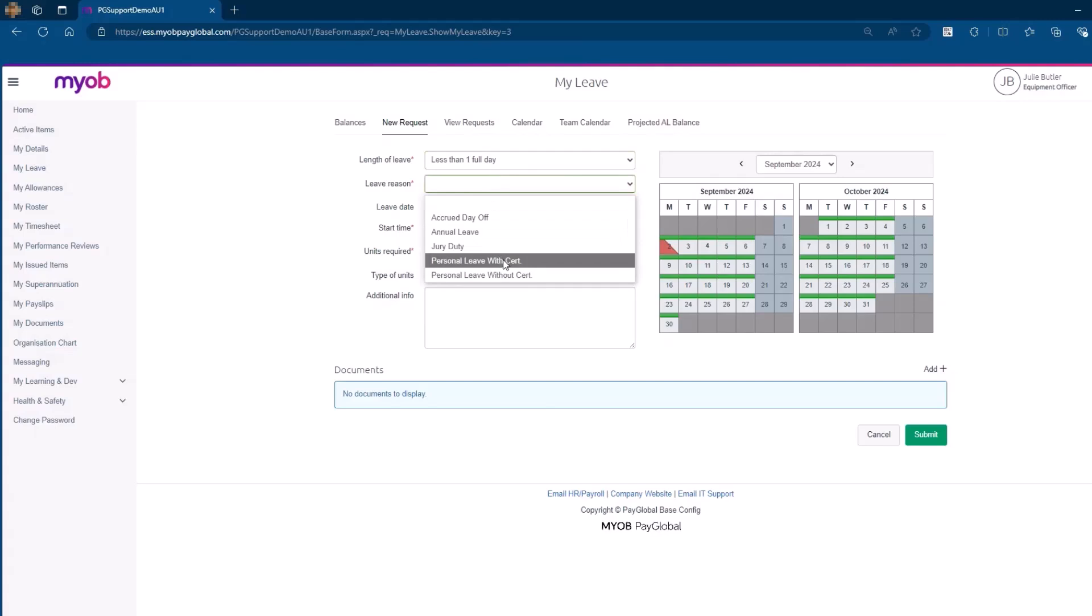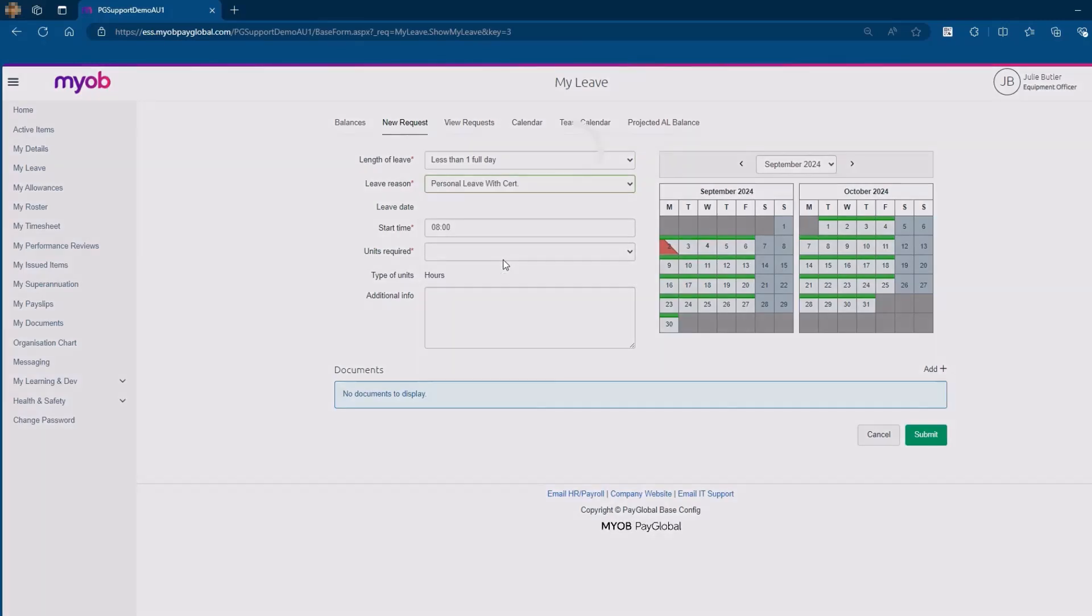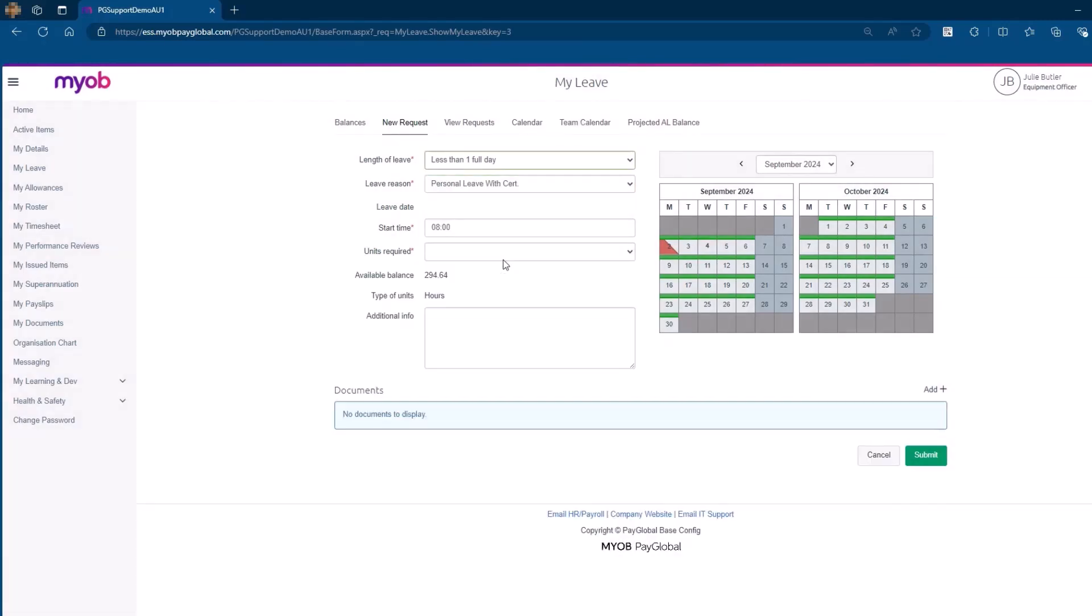In this example, we will select Personal Leave with Certificate. The system will display your available balance for the selected leave type.